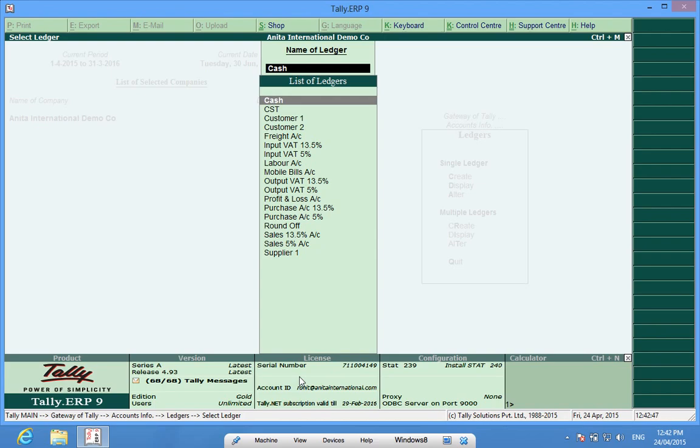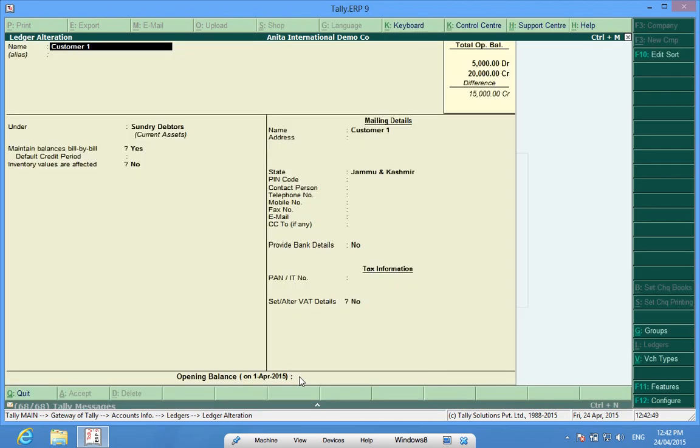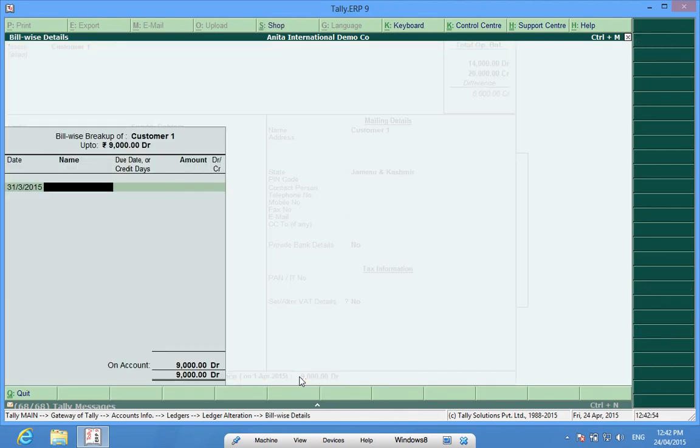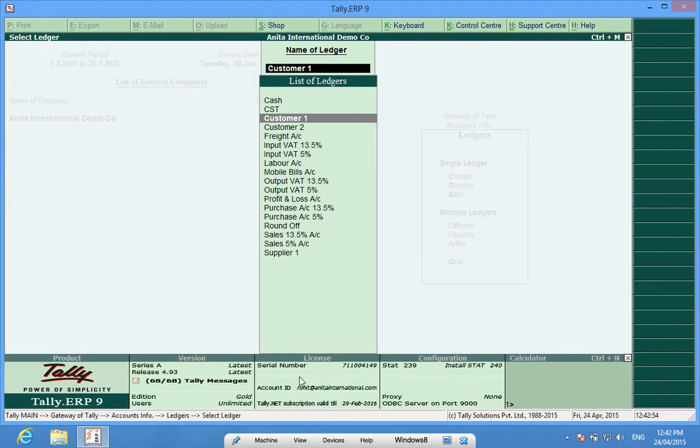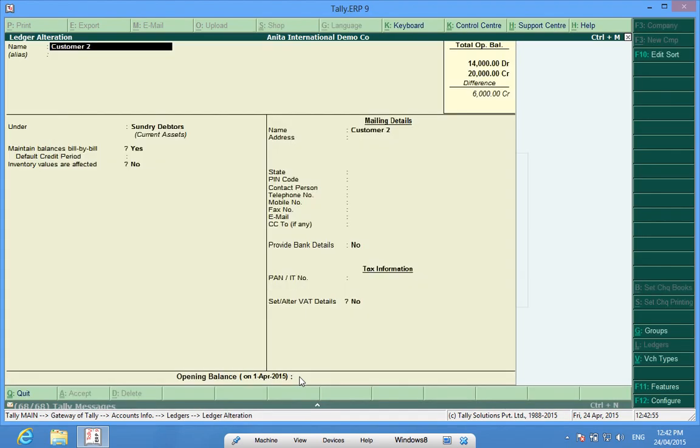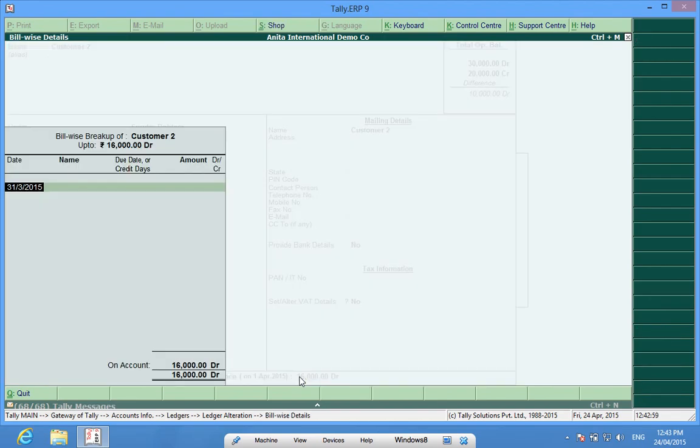Then we have Customer1, we have to receive 9,000 from him. We have Customer2, we have to get 16,000 from him.